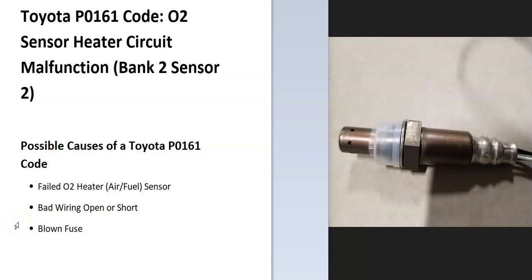So today I'm talking about a Toyota with the P0161 code, what it is and how you go about fixing it. So what is a Toyota P0161 code?